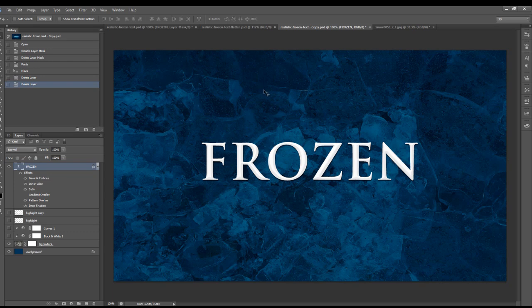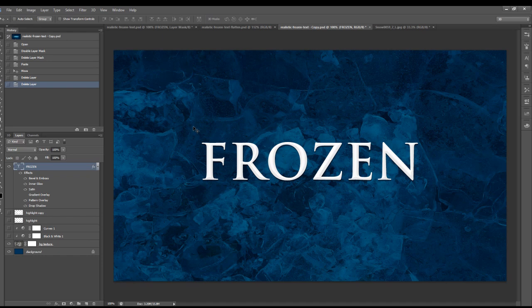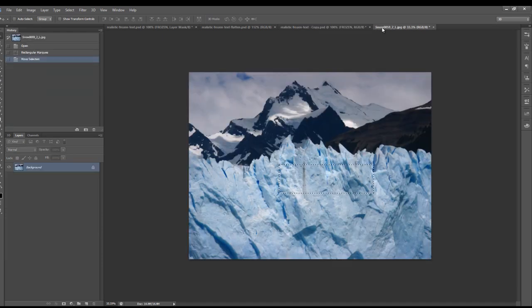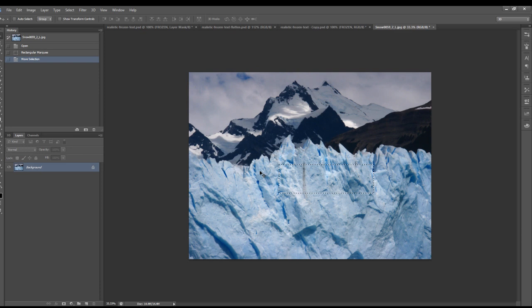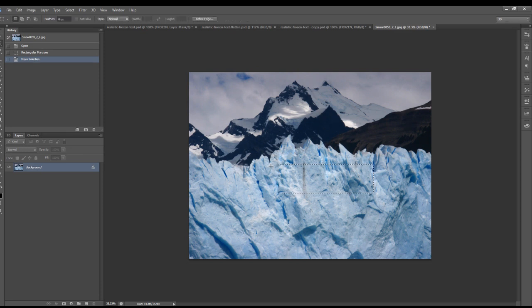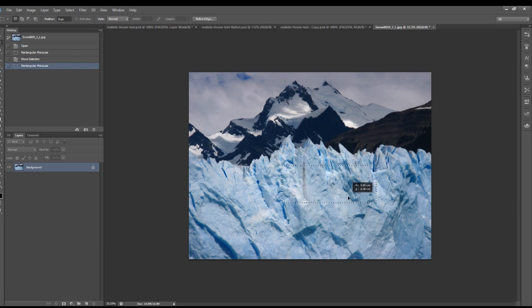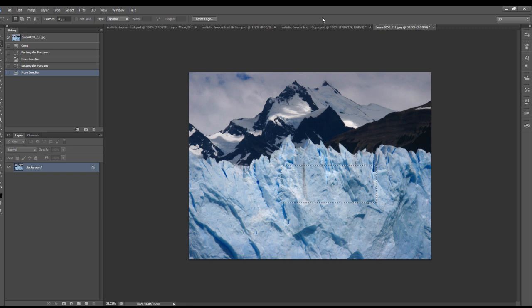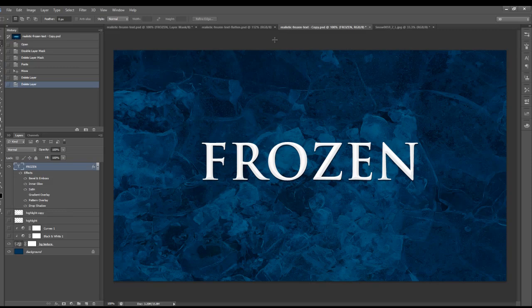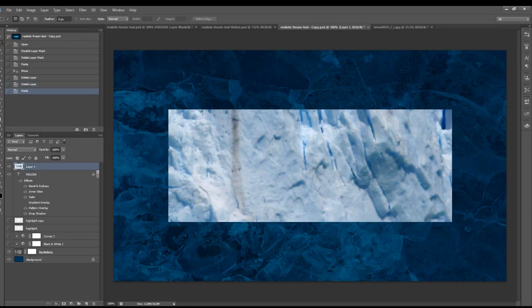Alright, so let's just add the frozen textures over the text. Just go into this snow stock image here. I'm going to use the rectangular marquee tool and select a piece of textures here. Copy that. Go back to our document and just paste that texture over the document.